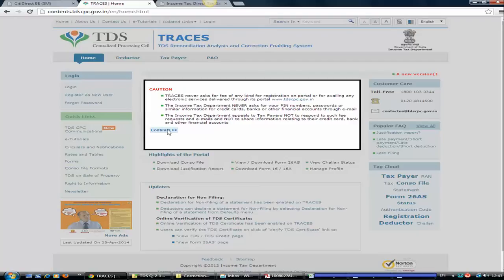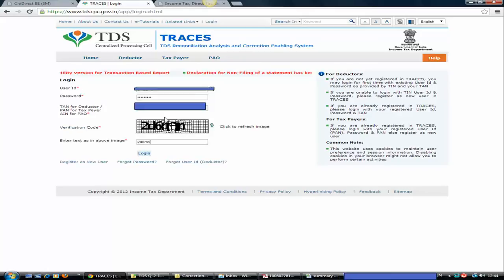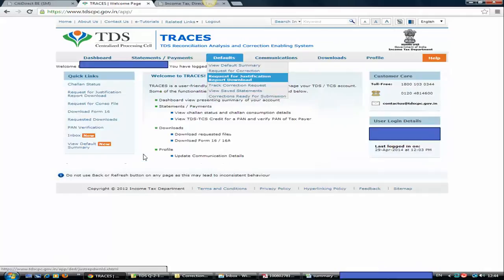Click on Continue and go to Login. Here you need to log in with your credentials. Put your user ID, then password, and your TAN number, whatever is applicable. Type the verification code and click on Login.